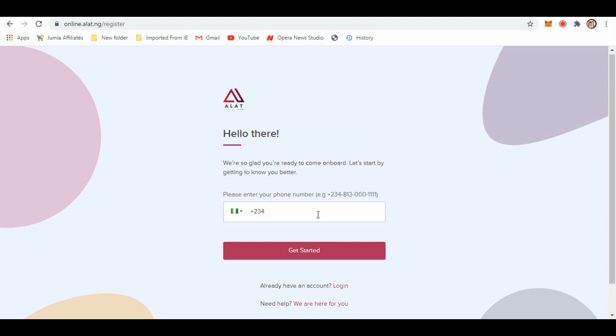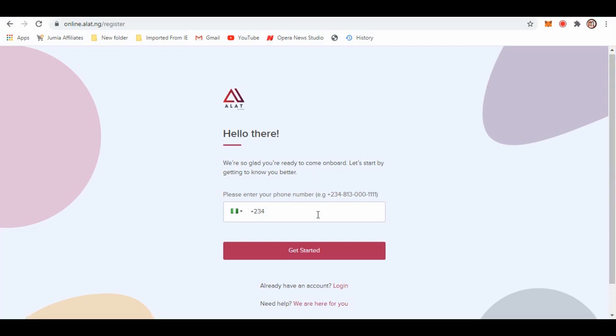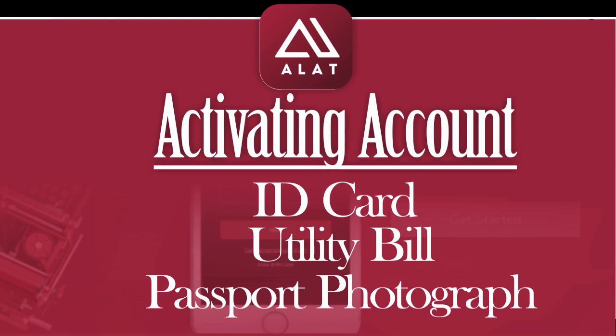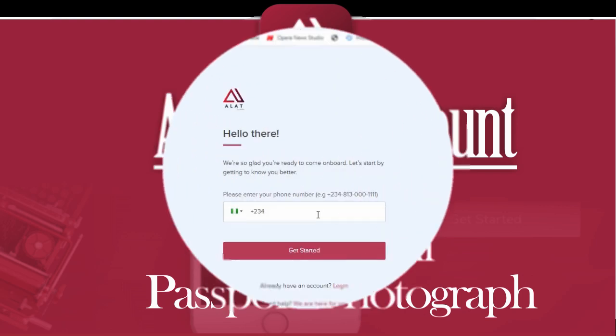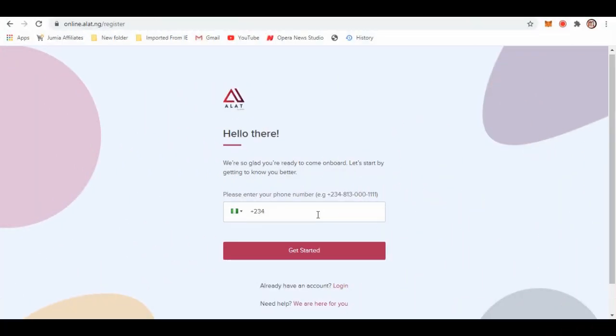We covered the registration part. The next point is activating your account. If you create an account and input your phone number and BVN, it's going to generate some information about you using the BVN to get all your information that you have with other banks. That's your official information, but you still need to verify it. When it comes to activating your account, you need to verify with an ID card, utility bill, or passport photograph. You need all of these to verify your account.